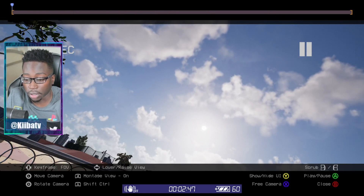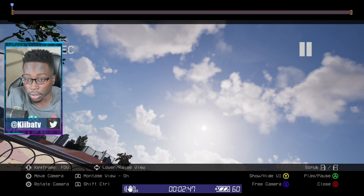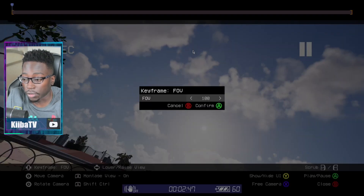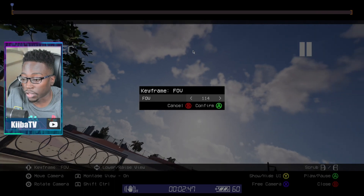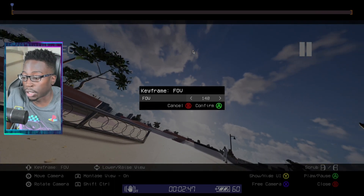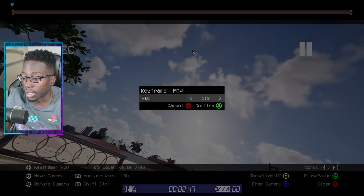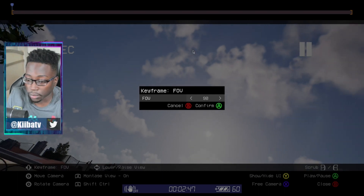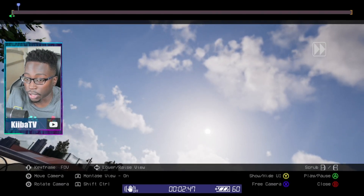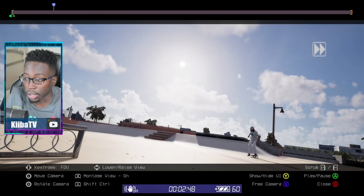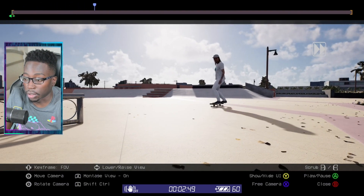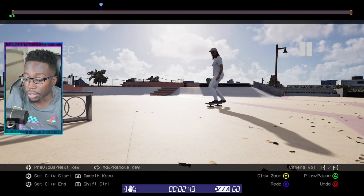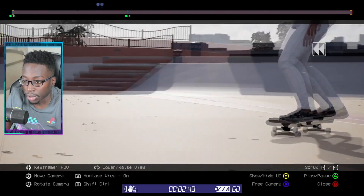Next up, let's go over FOV. Just hit right on the D-pad to change your keyframe effect and go to FOV. FOV gives you an organic fisheye look — you can zoom out by turning the FOV up, or zoom in a lot. So that's going to be my first FOV key and you can see it is zoomed in now.